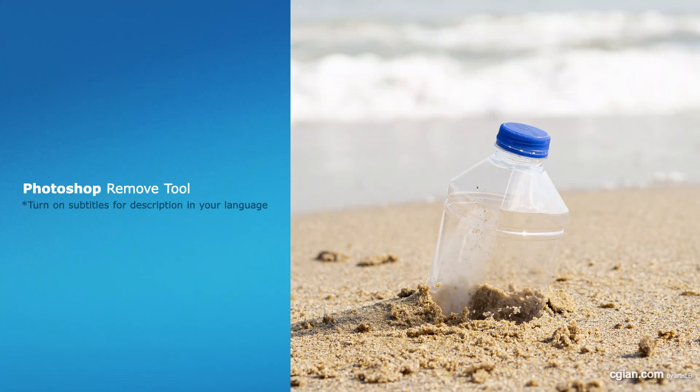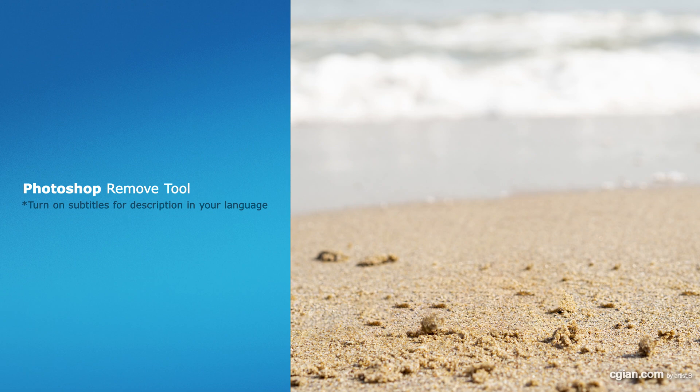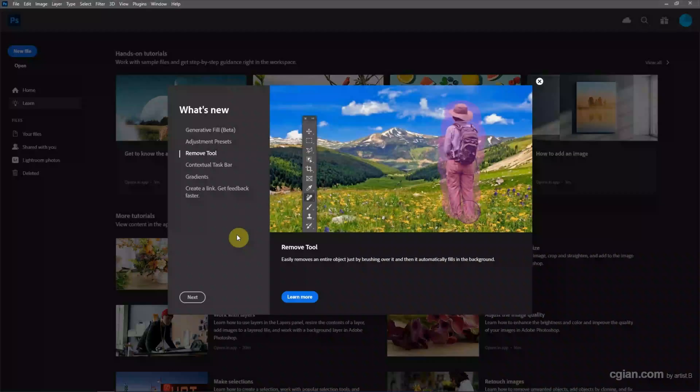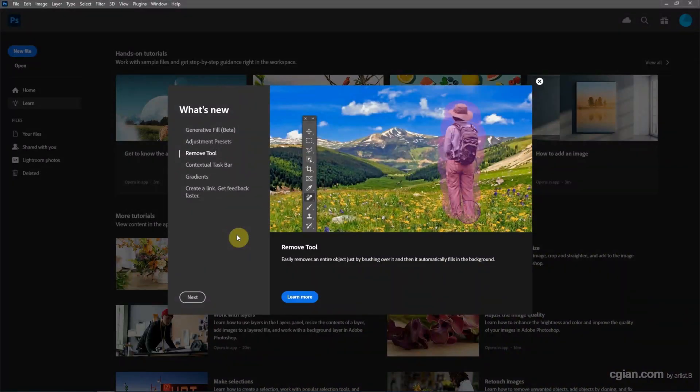Hello, this video will show how to use the Remove tool in Photoshop. This is a new feature in Photoshop 2023 version 24.5.